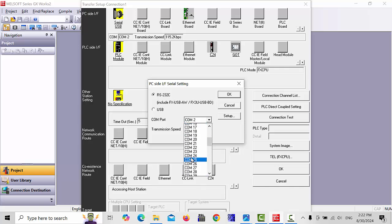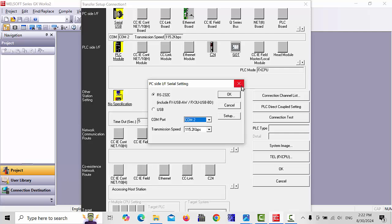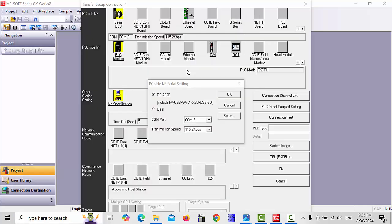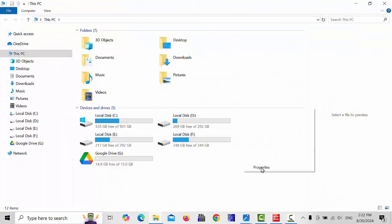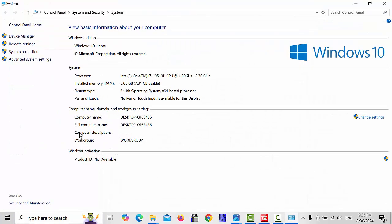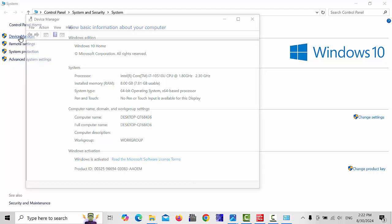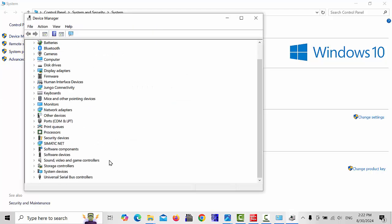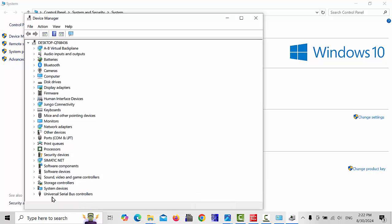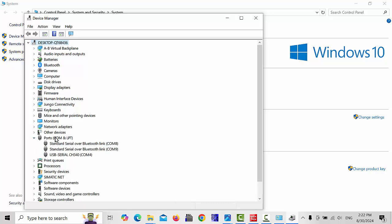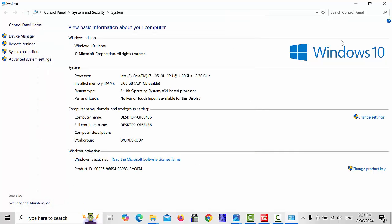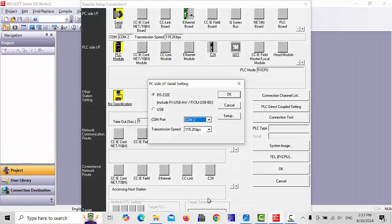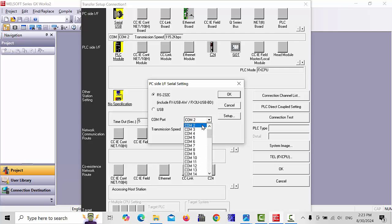I don't know which COM port is running with my PC. So I have to go to This PC, right click and go to properties, then device manager. Here you can check your COM ports. It's showing USB serial CH340 COM4, so COM4 is connected with your PLC.